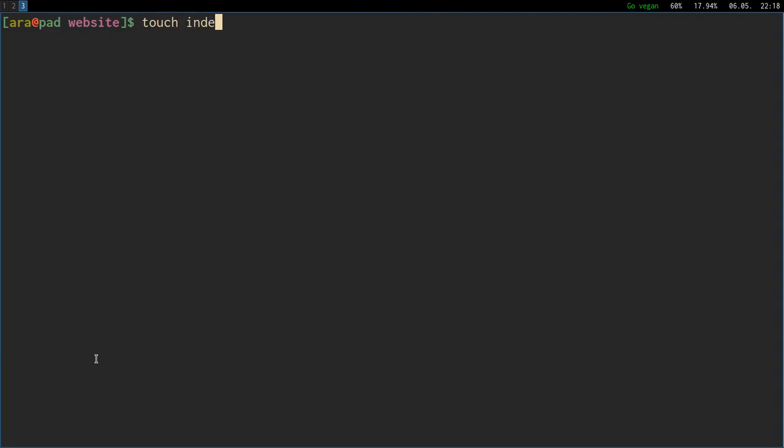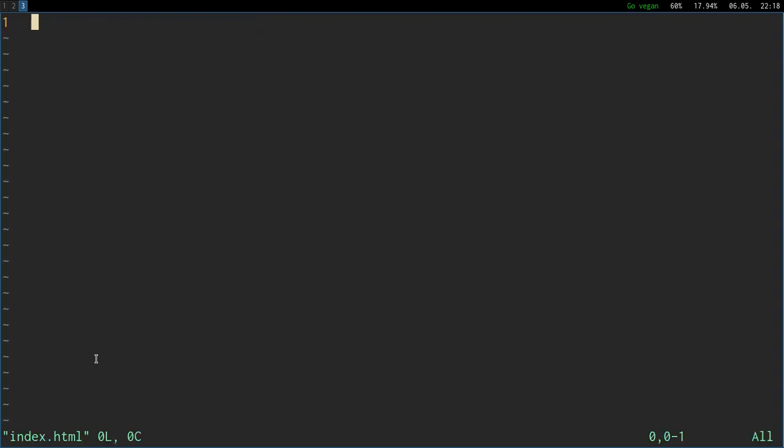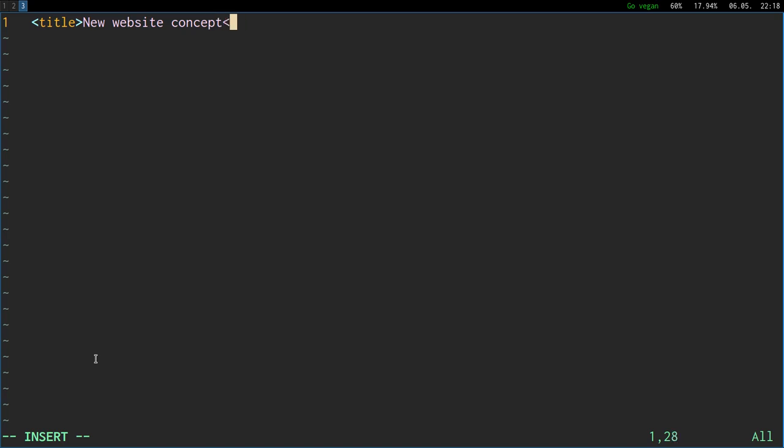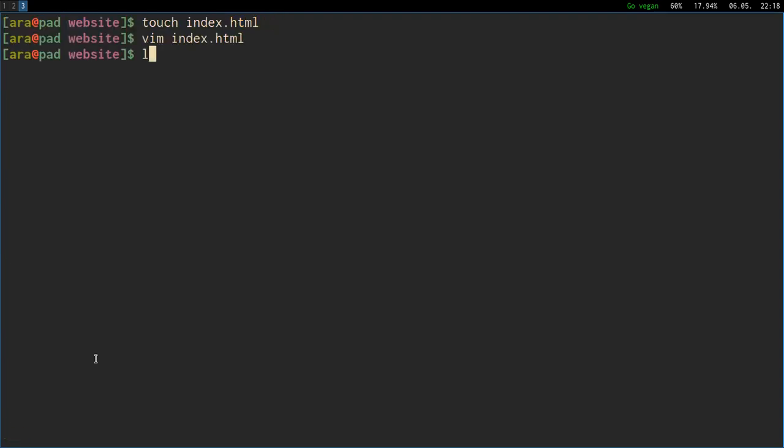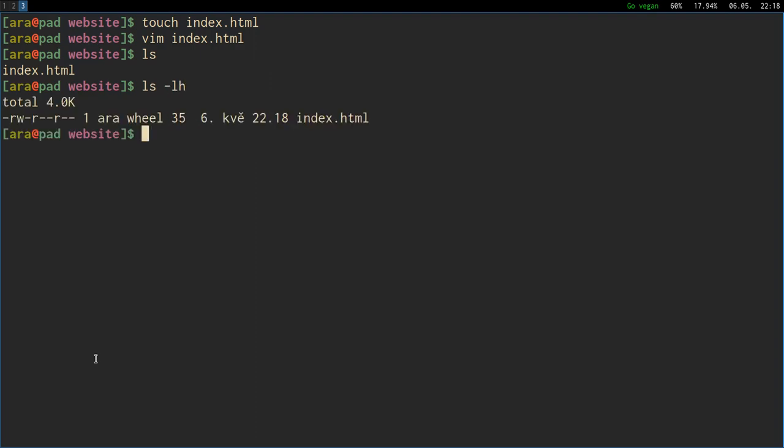I'm cleaning the terminal and I'm going to make an index.html file. I'm using touch and not to confuse people that you can create documents with Vim directly. Let's have the title, new website concept. This will be just a kickoff of my project that I've been thinking about.